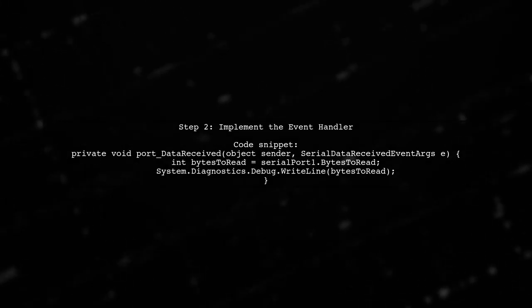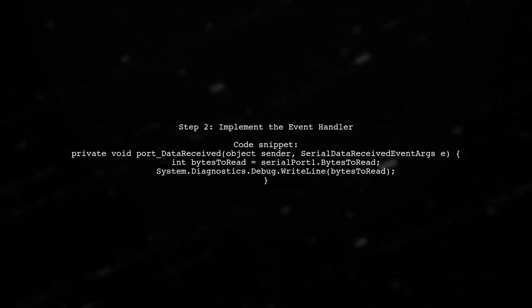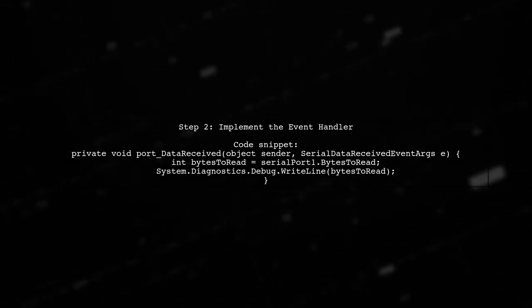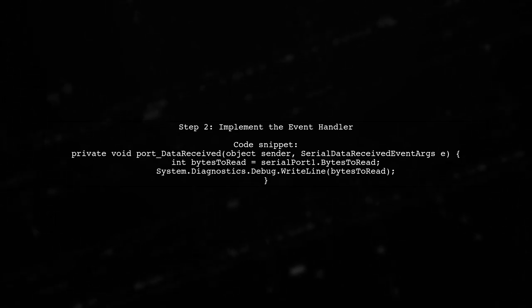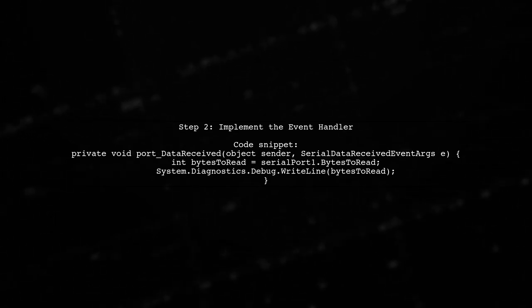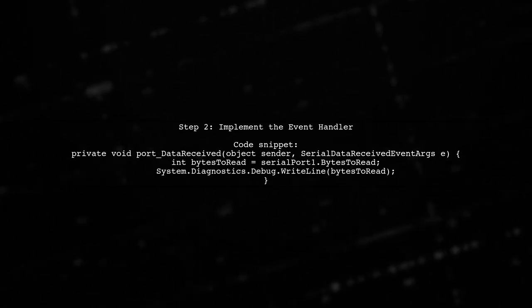Next, implement the event handler method. This method will check how many bytes are available to read from the serial port.